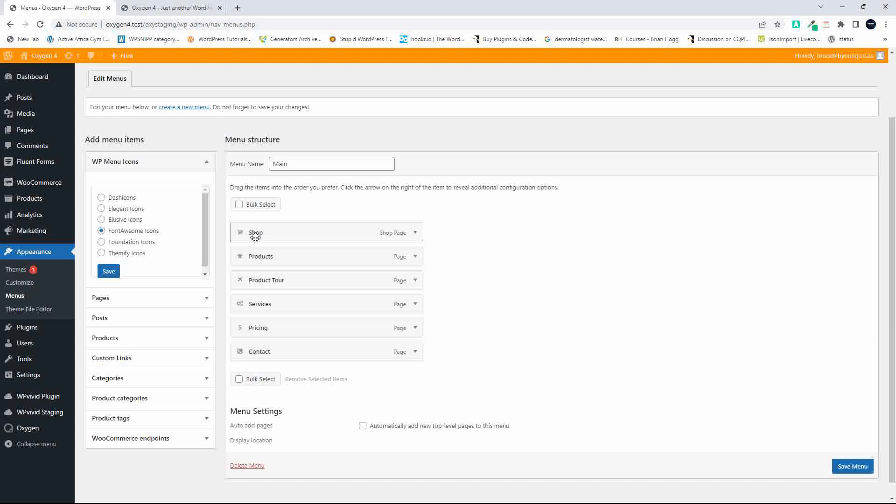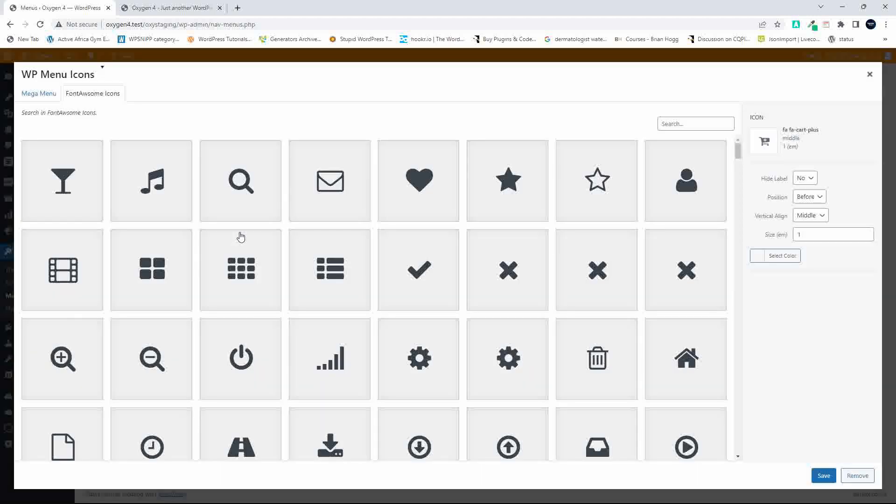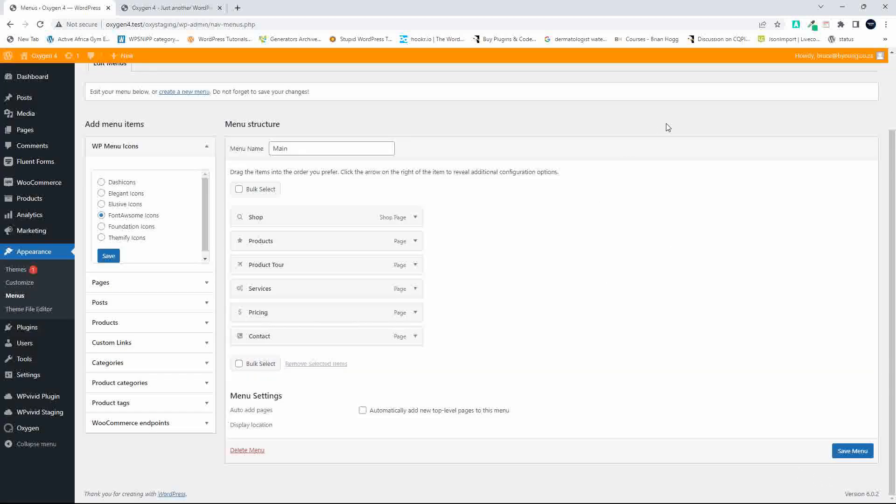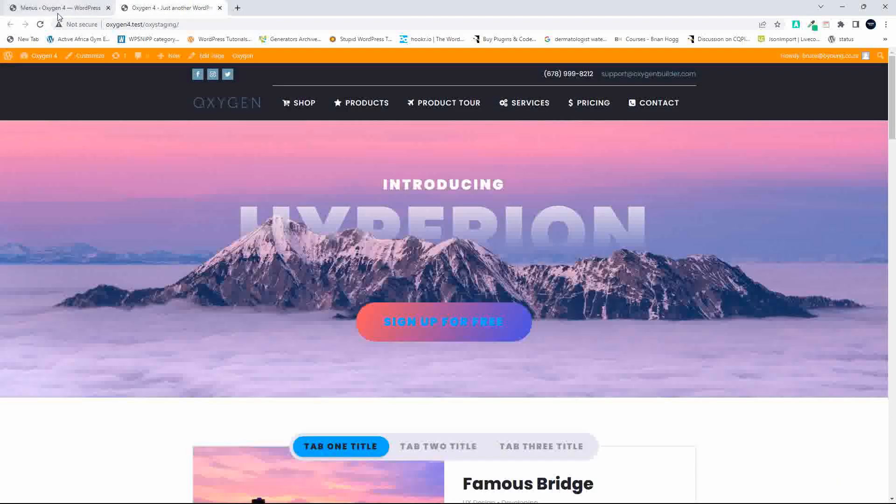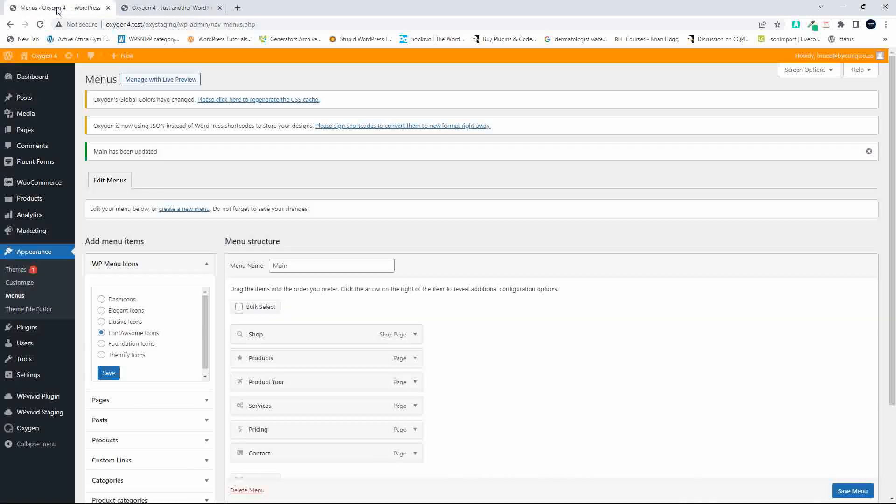To add an icon, it's very easy. If I wanted to change the shop icon, simply hit the plus and I'll just add any icon to demo. Save the menu, and now when we head over to the front end, you'll see that the icon has changed.